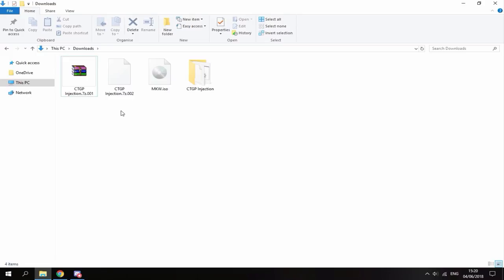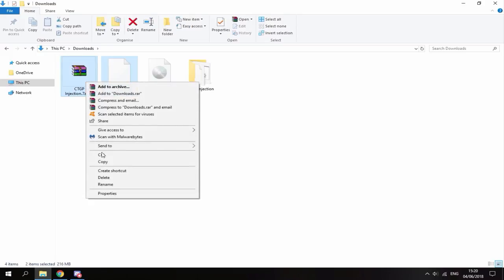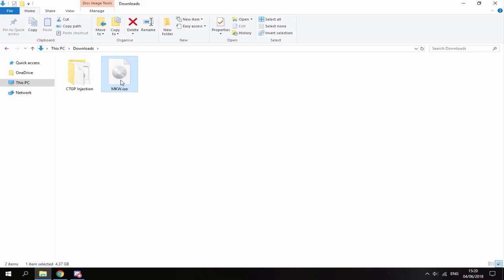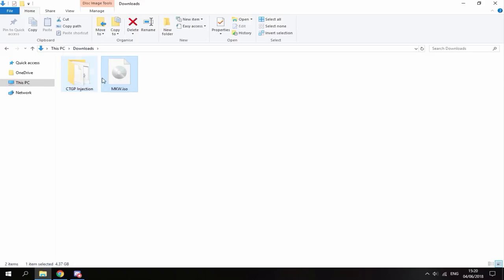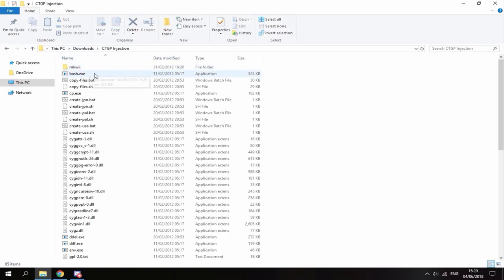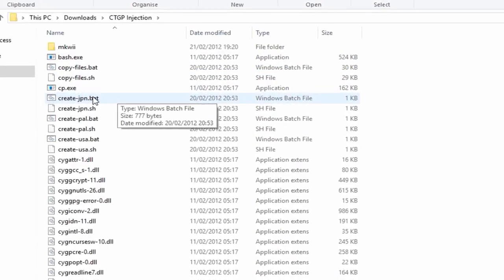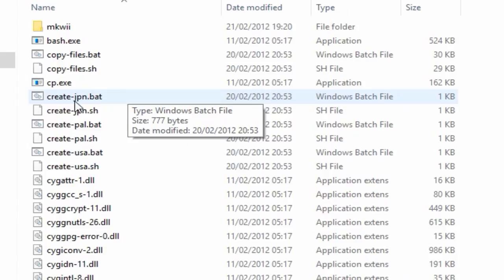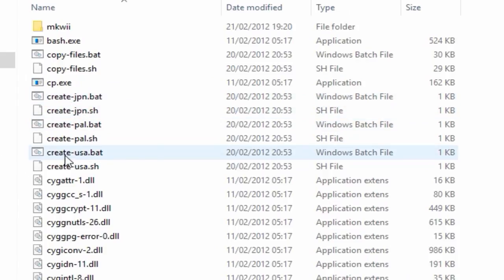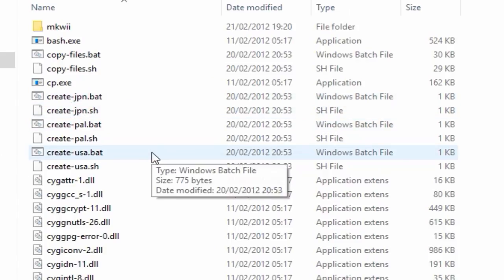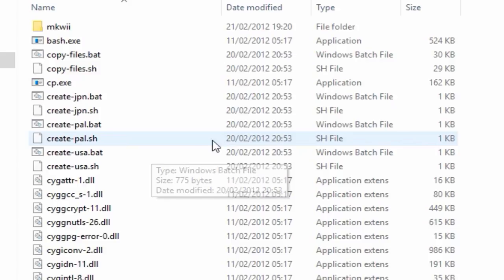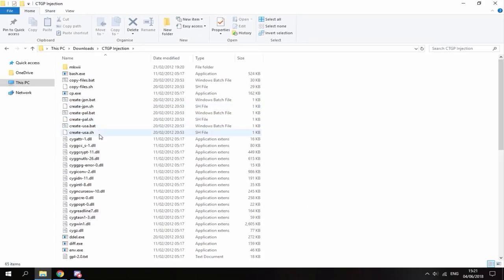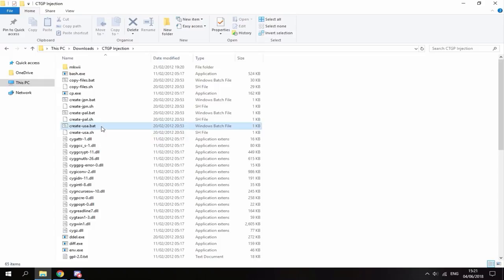Right guys, so once that has completed, you can now select these two files here and just right click and delete them. Now all you want to do is get your Mario Kart Wii ISO and just drag and drop it into this folder right here. Then just go into the folder. Now you must remember what region your ISO is. So I know mine is USA. So as you can see right here, we've got createjapan.bat, createpal.bat and createusa.bat. Depending on what region that ISO is, you want to run one of these files. So mine's USA, so I'm just going to double click this bat file to run it.